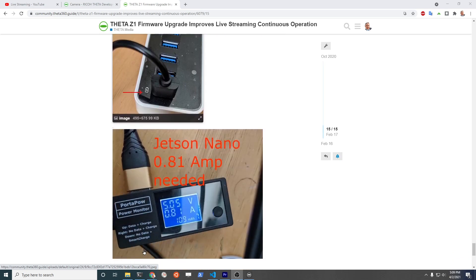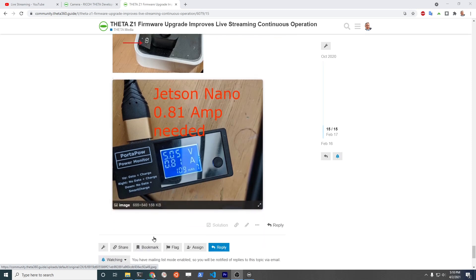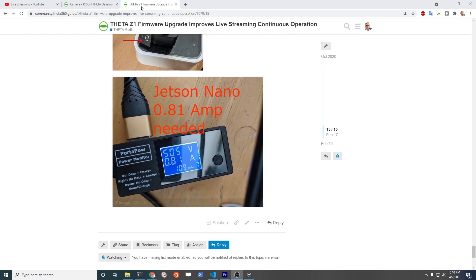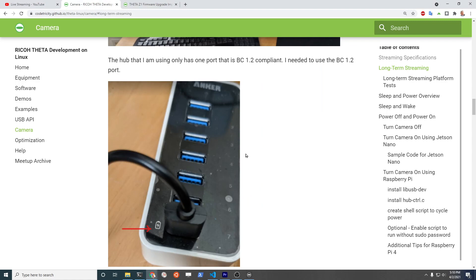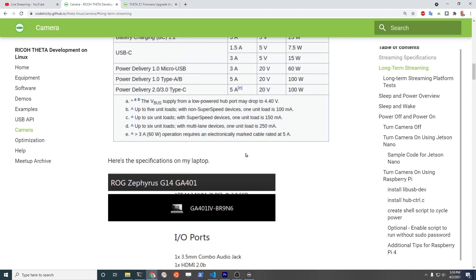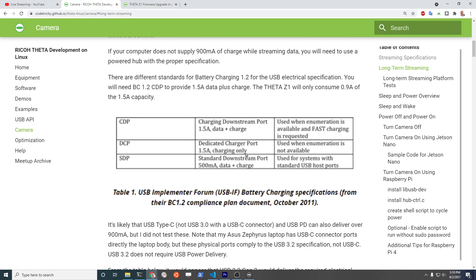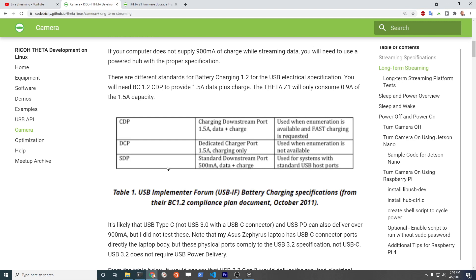If you're just streaming at 2K, you don't have to get this special port in my test. So to be more precise when you're making the buy, I think it's only like $10 or $20 for these powered hubs. But you're going to need a battery charging 1.2 CDP compliant. The port has to send 1.5 amps charge while the data is going through. If you have a battery charging 1.2 DCP, that thing is only going to charge it and the data won't go through. You won't be able to stream. If it's an SDP, the standard downstream port, you're going to max out at 500 milliamp data plus charge. So your powered hub could be a battery charging 1.2 SDP, in which case the battery on the Theta Z1 will go down.